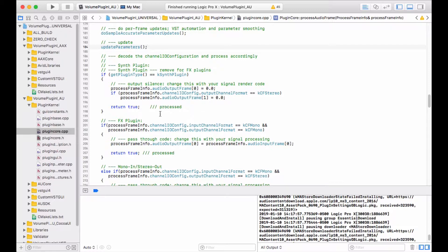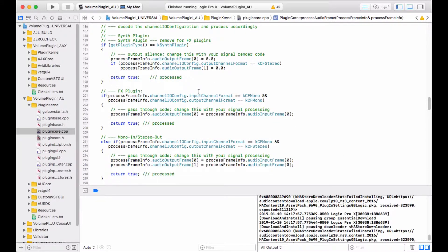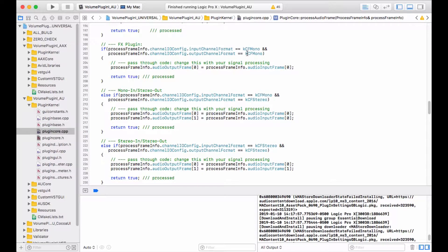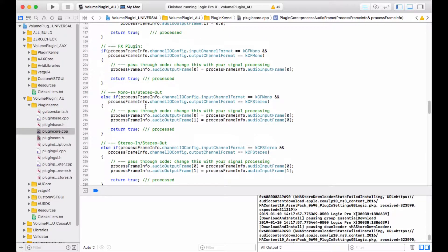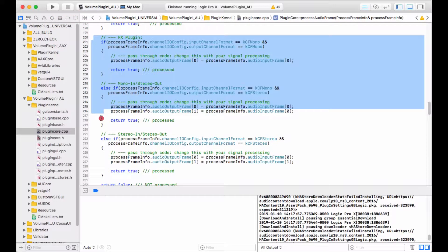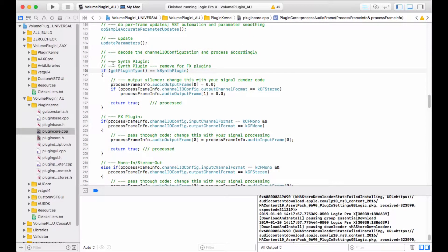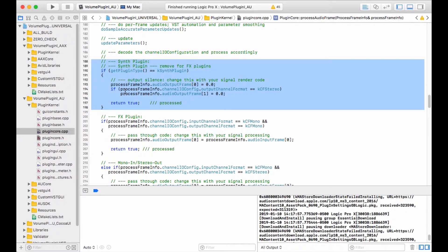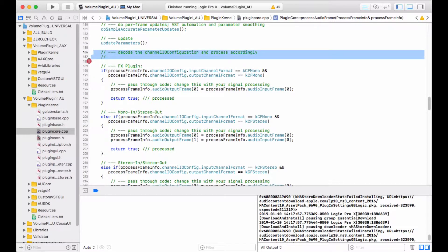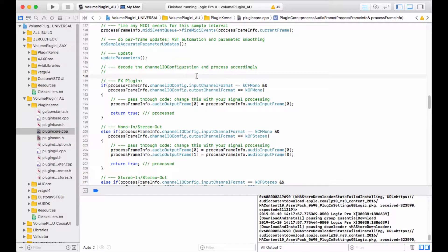The ASPIC plugins for audio effects are set up automatically to handle one mono in/one mono out, one mono in/one stereo out, and one stereo in/one stereo out. The logic for decoding that is in the last part of the process_audio_frame function. The first part checks if we are a synth plugin, and because we're not a synth plugin, I'm going to go ahead and delete that code altogether. Now we can decode our incoming channels and figure out how to deal with our volume plugin.